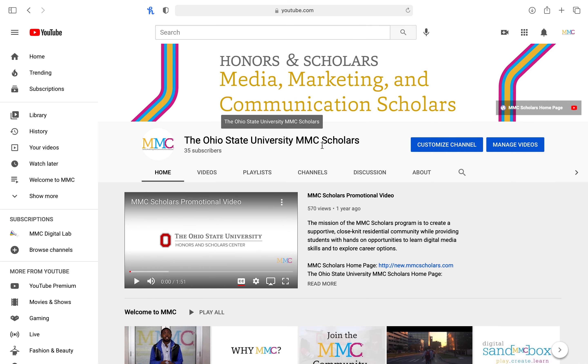In this video, you will learn how to upload a YouTube video using MMC Scholar's Digital Lab guidelines. Uploading content that is consistent and held to a standard of high quality will come across as professional to our viewers.